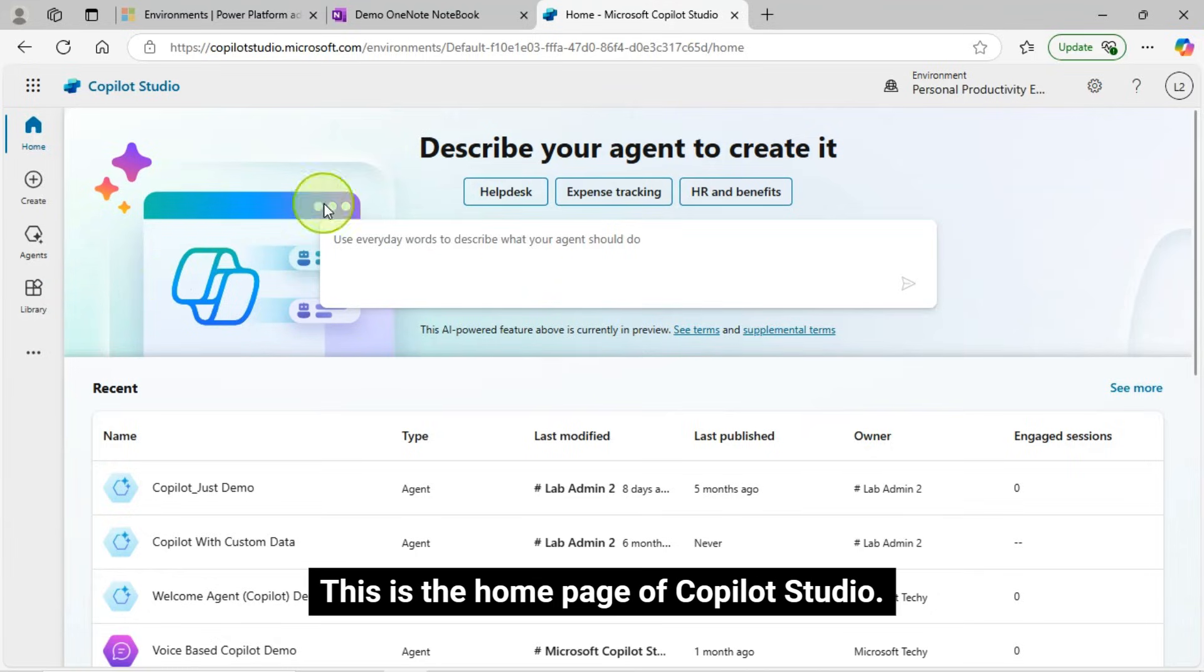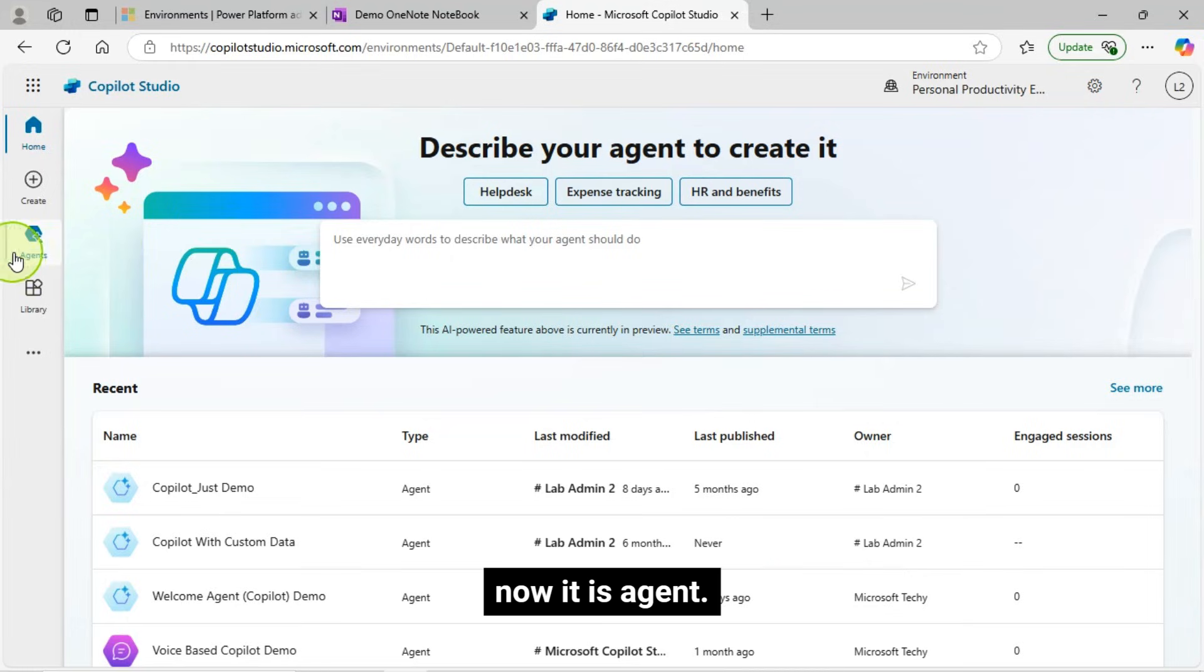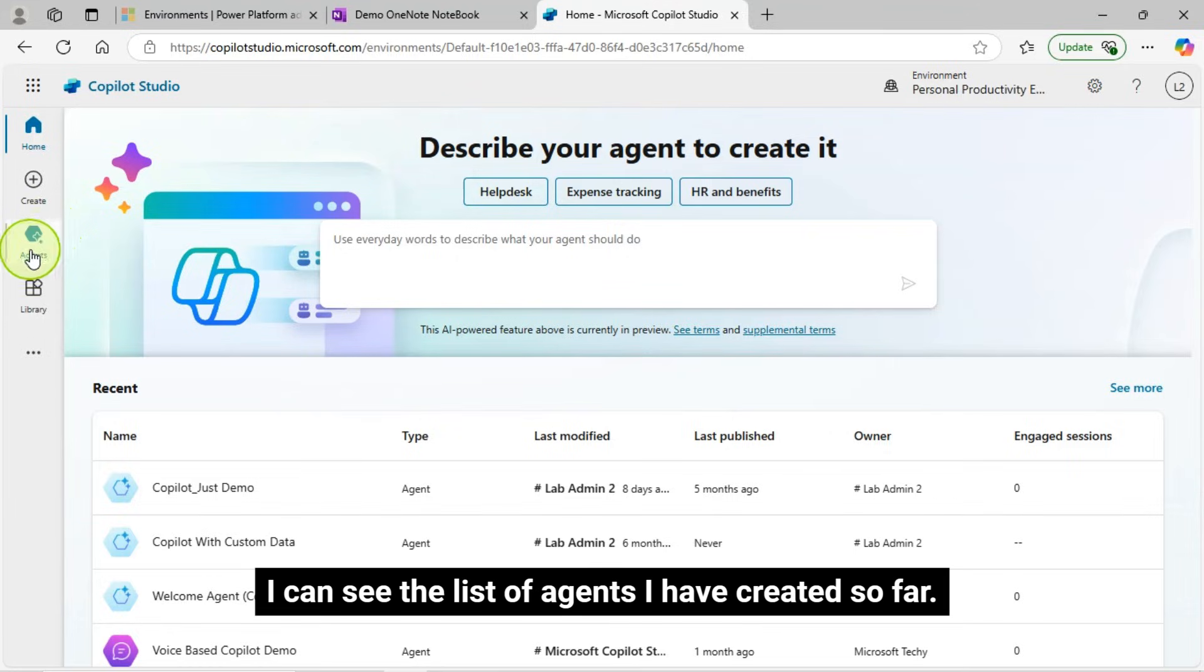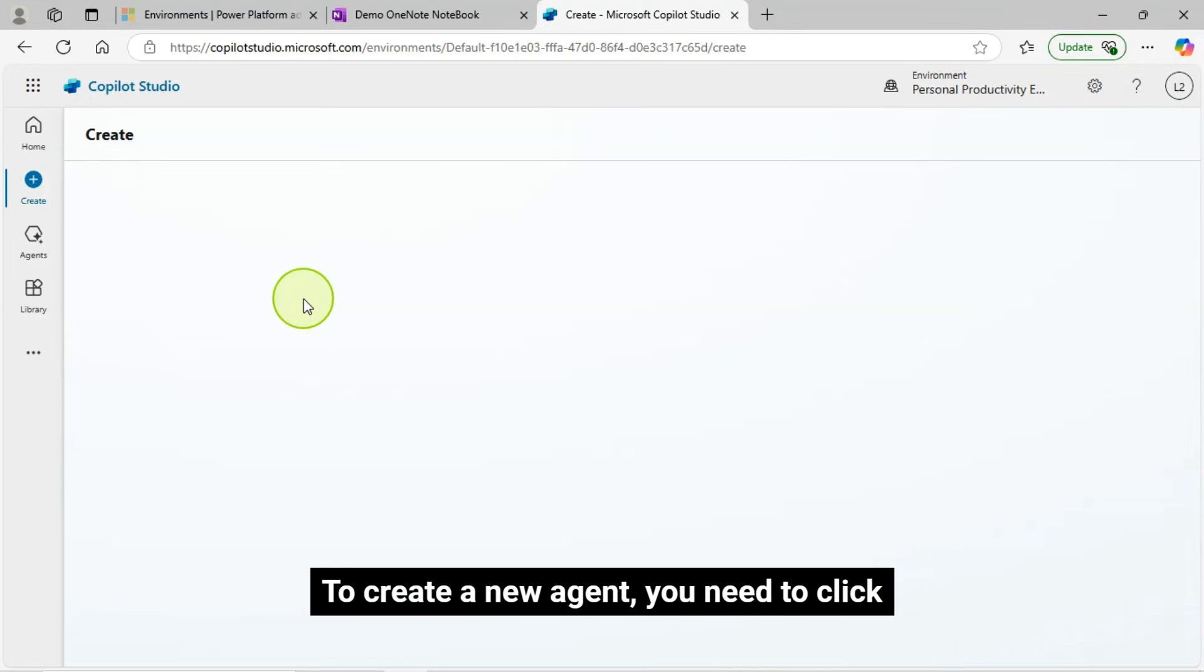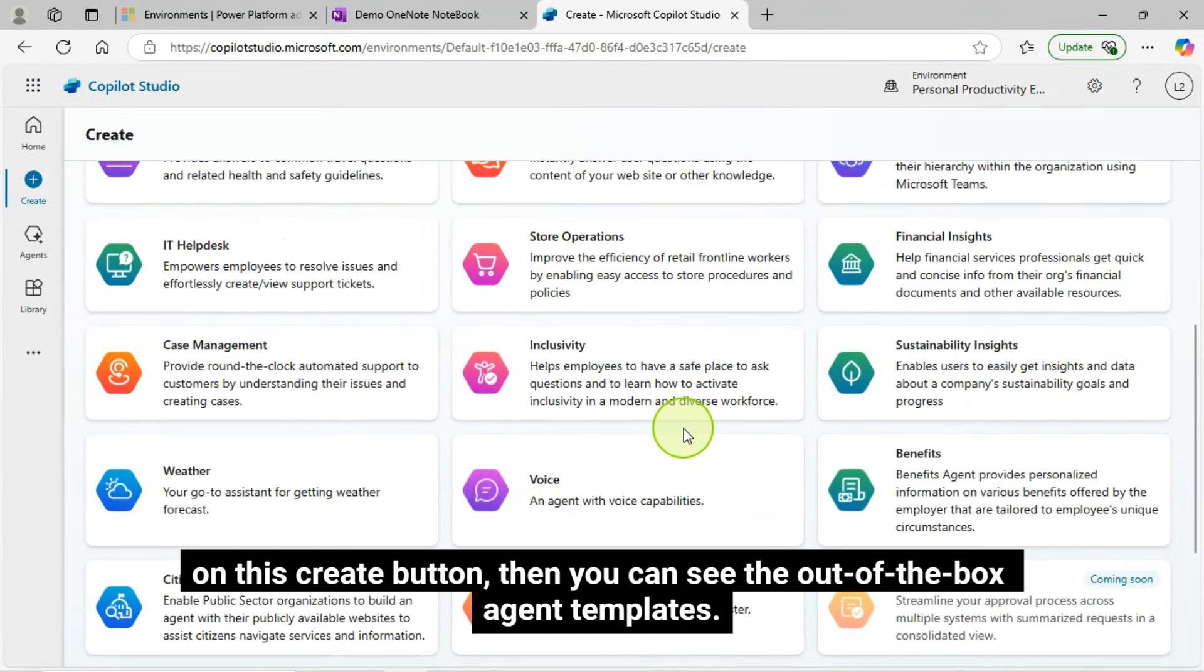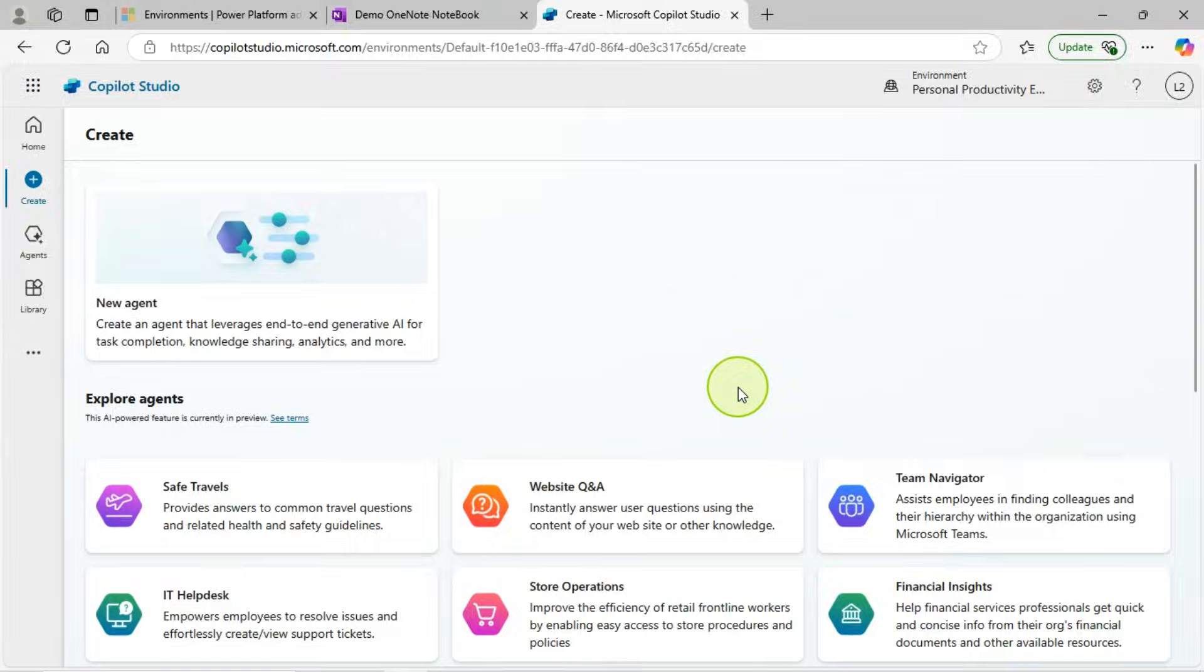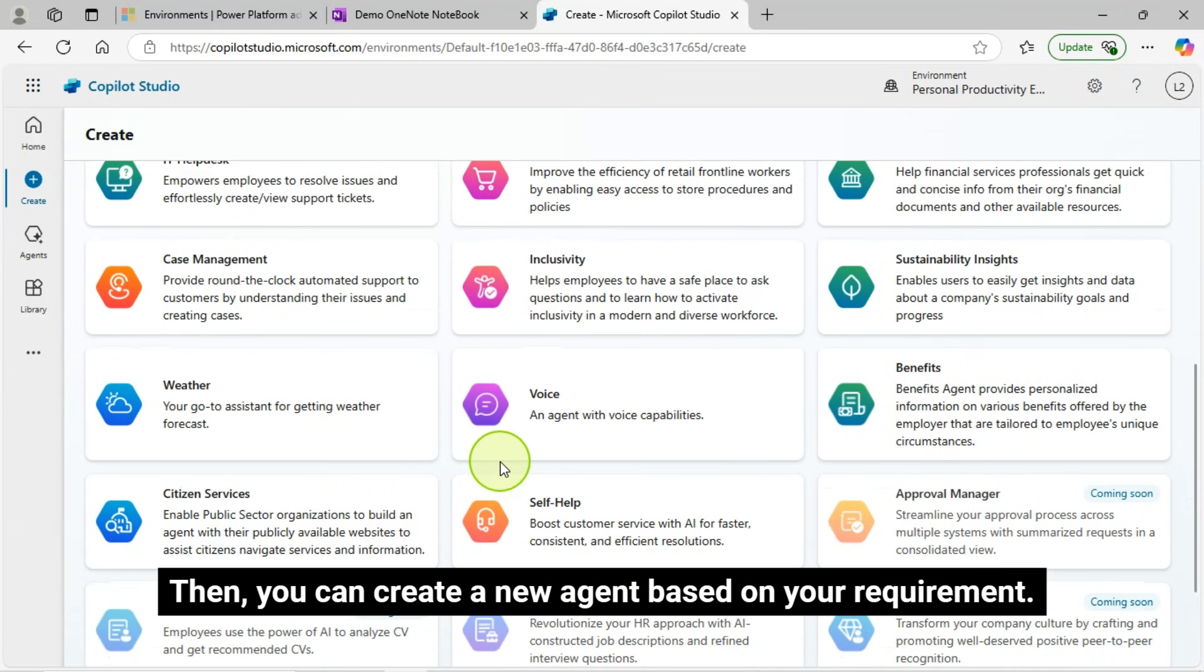This is the home page of Copilot Studio. You can see that there is no more Copilot. Now it is agent. I can see the list of agents I have created so far. To create a new agent, you need to click on this create button, then you can see the out of the box agent templates. Then you can create a new agent based on your requirement.